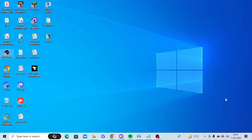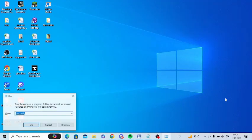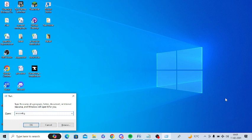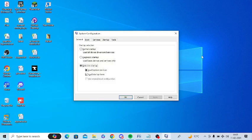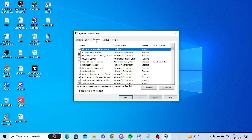First of all, you need to press Windows plus R from the keyboard and you need to type msconfig and press Enter. The System Configuration page will open up. You need to click on the third option, Services.